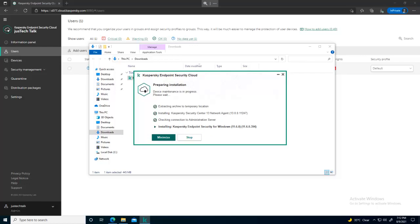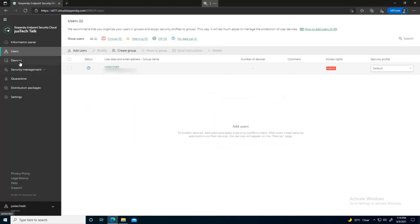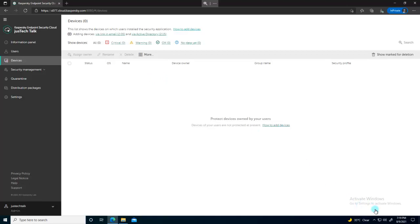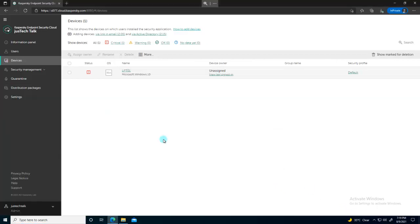Now it is installing Kaspersky Endpoint Security for Windows — that will take a little time as the full installation procedure runs. Installation is complete; click OK and wait for the device to appear in the console. Kaspersky for Windows is installed, and you can see the device has appeared — the status currently shows as unavailable, but the device is there.